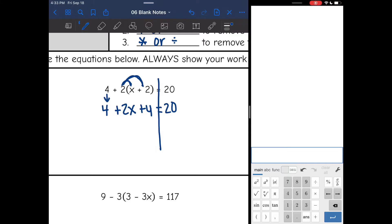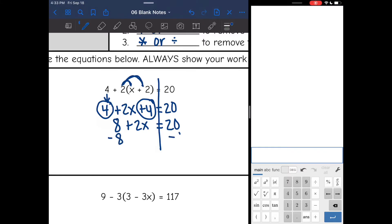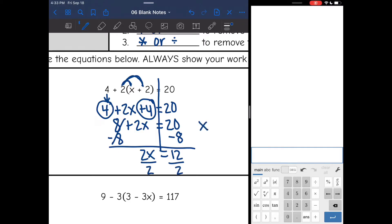Now I am still not simplified on the left side — I can combine like terms. I'm going to combine the 4 and the 4 to make an 8, then bring down the 2x, and it equals 20. Now that I have simplified everything, I have a two-step equation. I need to remove the constant by subtracting 8 from both sides. I get 2x equals 12, divide by 2, so x is 6.